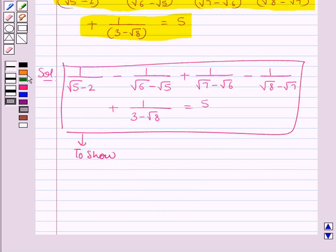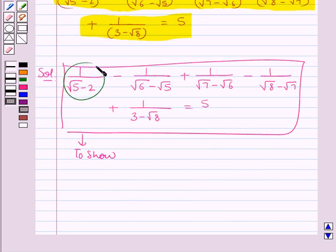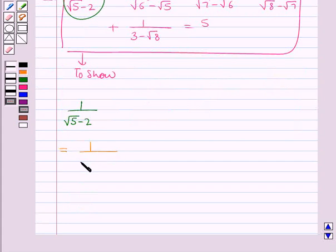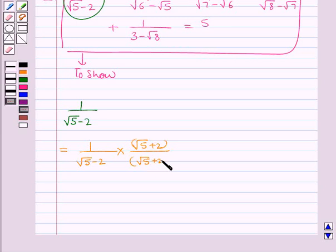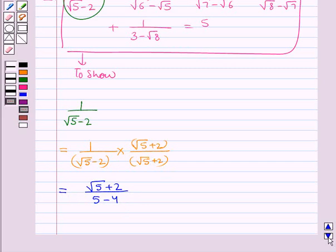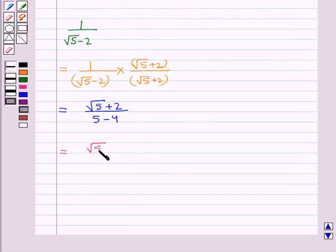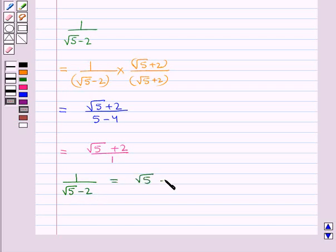First we consider the expression 1 upon root 5 minus 2. We rationalize its denominator, and for this we multiply its numerator and denominator by root 5 plus 2. This gives root 5 plus 2 upon 5 minus 4, which equals root 5 plus 2 upon 1. Thus we get 1 upon root 5 minus 2 is equal to root 5 plus 2.